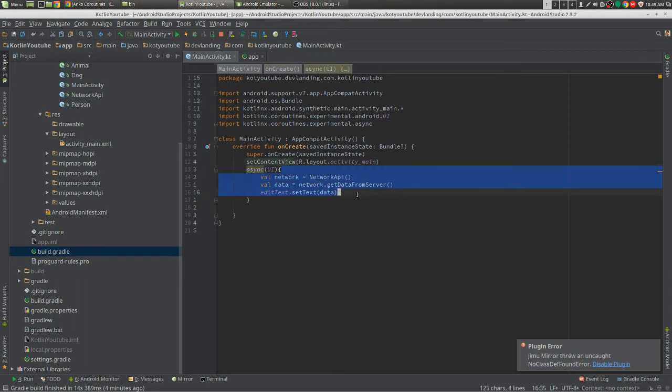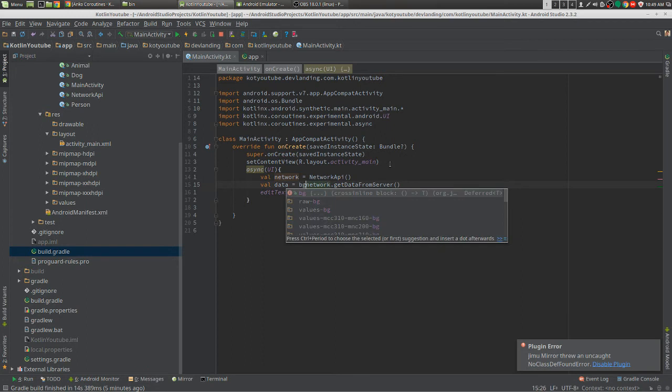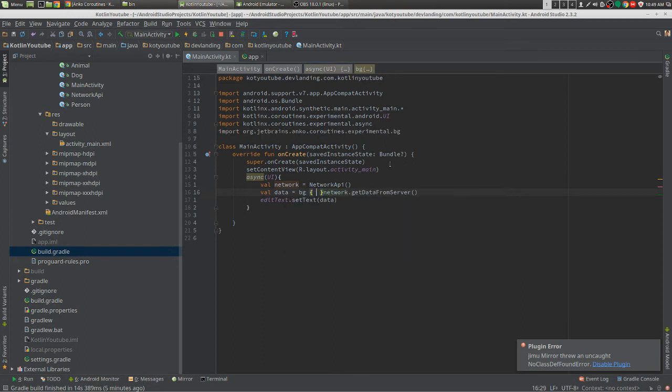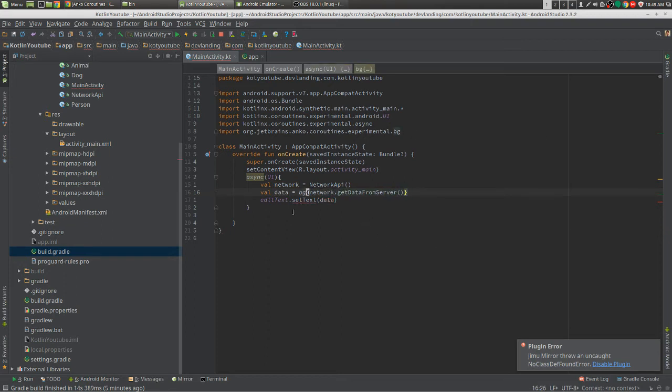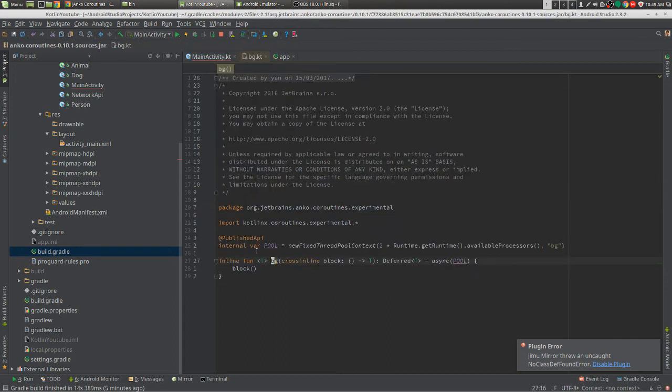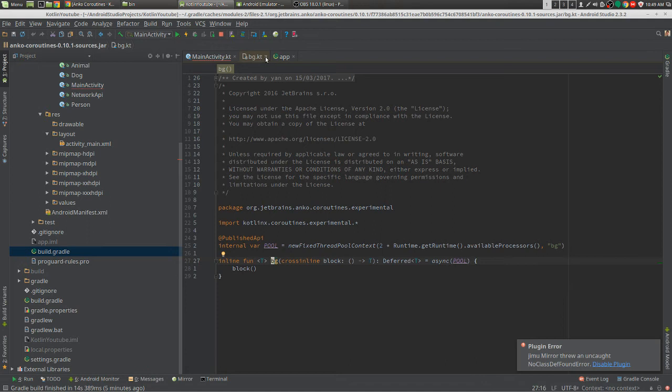So right now this is all in the UI thread, but what we're going to do is give it BG, short for background, and this puts that in the background thread. Let's look at the background thread. This automatically gives you a pooled background thread, so it's not one single one, it looks in the pool and picks the one that it needs, so you don't have to worry about anything. It will do the pooling for you.